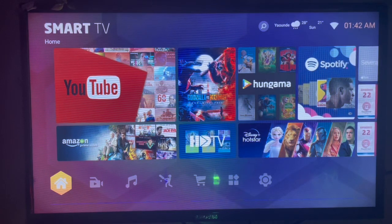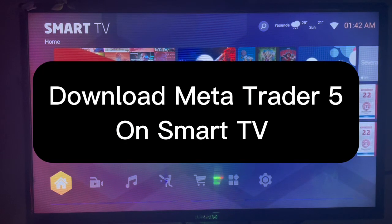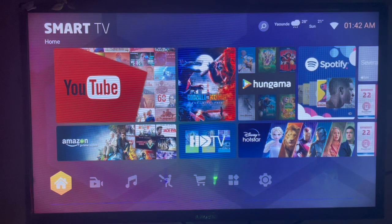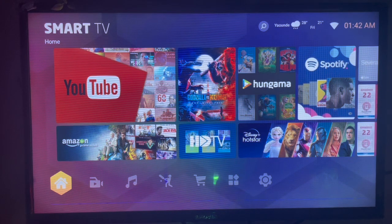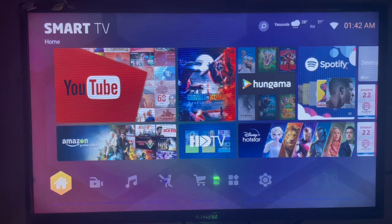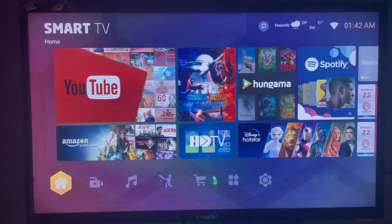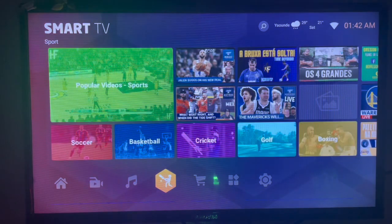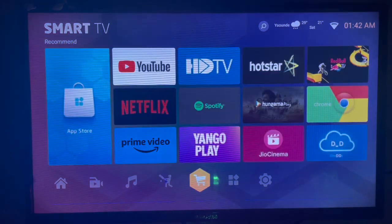In this video I will show you how to download MetaTrader 5 on your smart TV. If you find this video helpful, like and subscribe to the YouTube channel for more important videos like this. If you're a forex trader and you want to get a MetaTrader 5 application on your smart TV, this is what you must do.